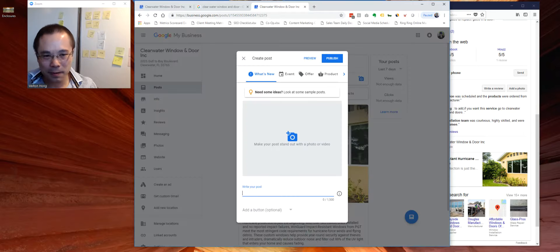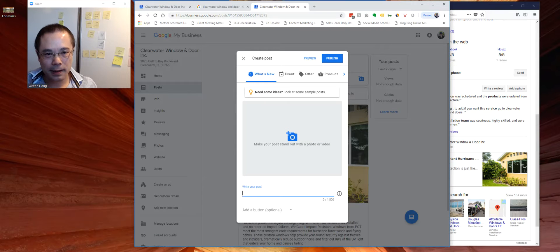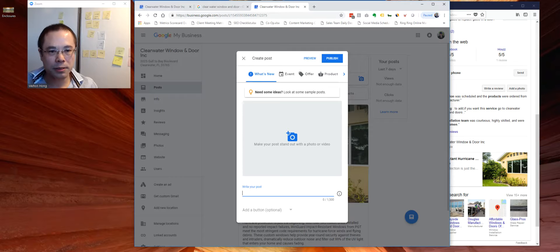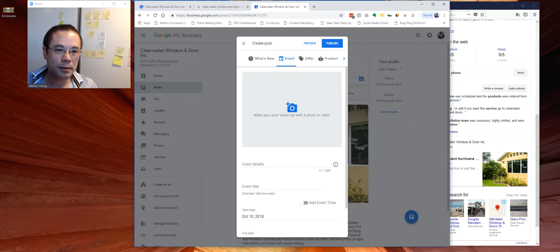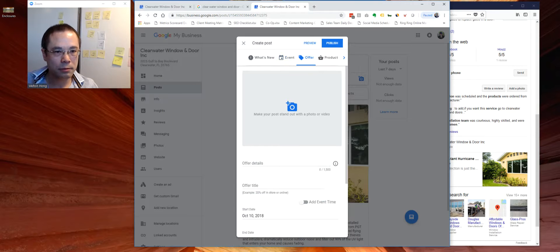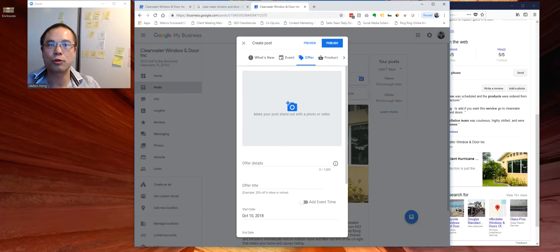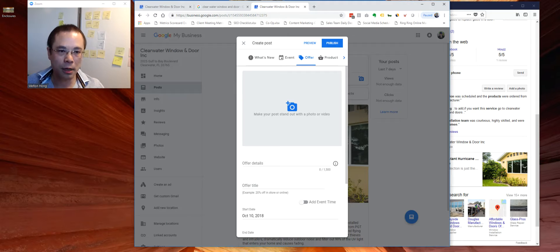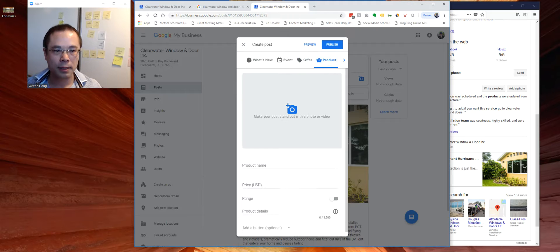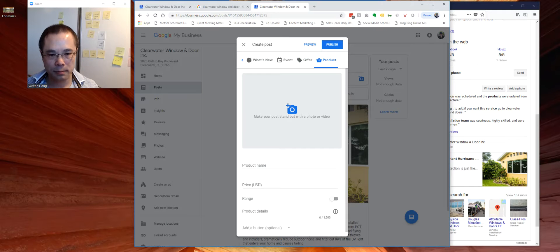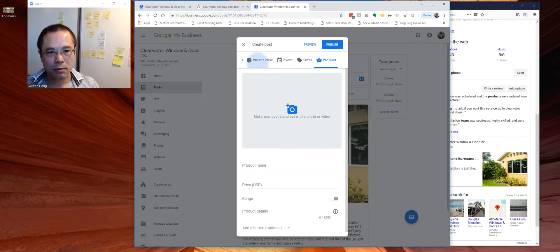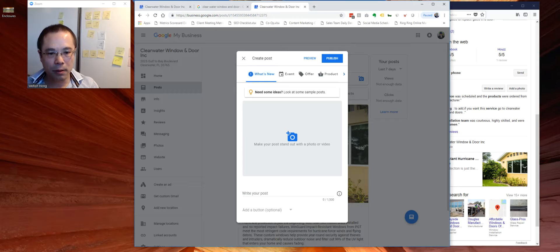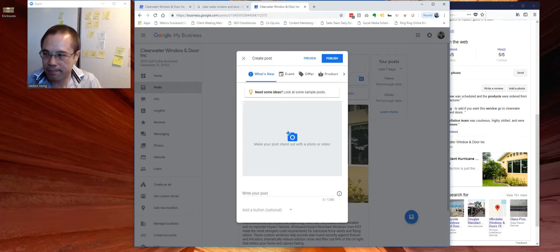For example, you can say what's new, events coming up, offers, if any kind of special promotions, and if you have a new product. So for example, let's do what's new.